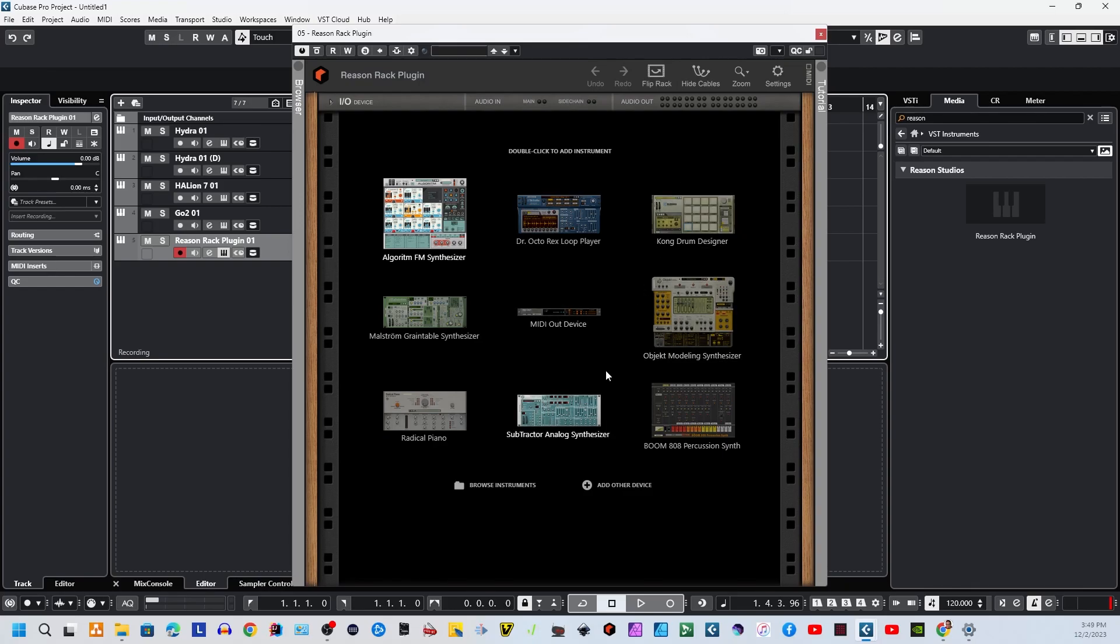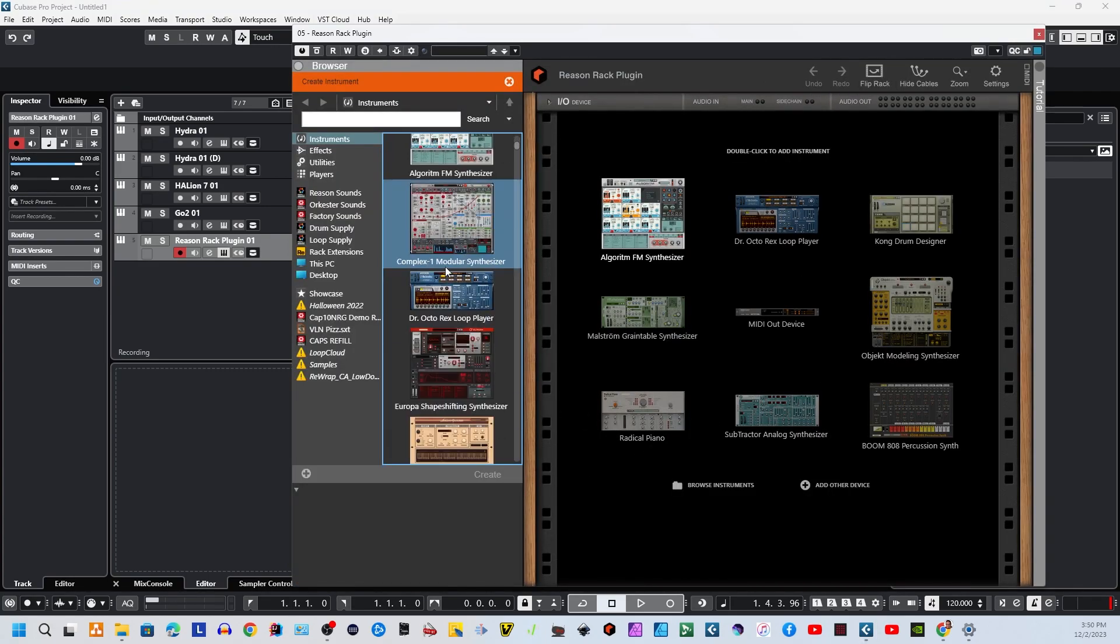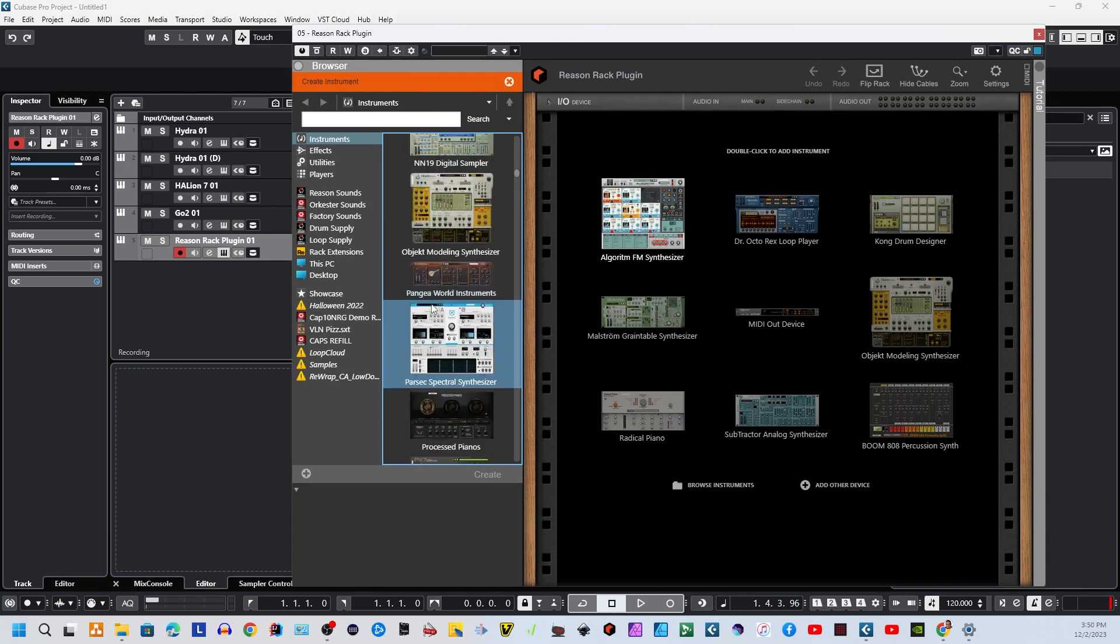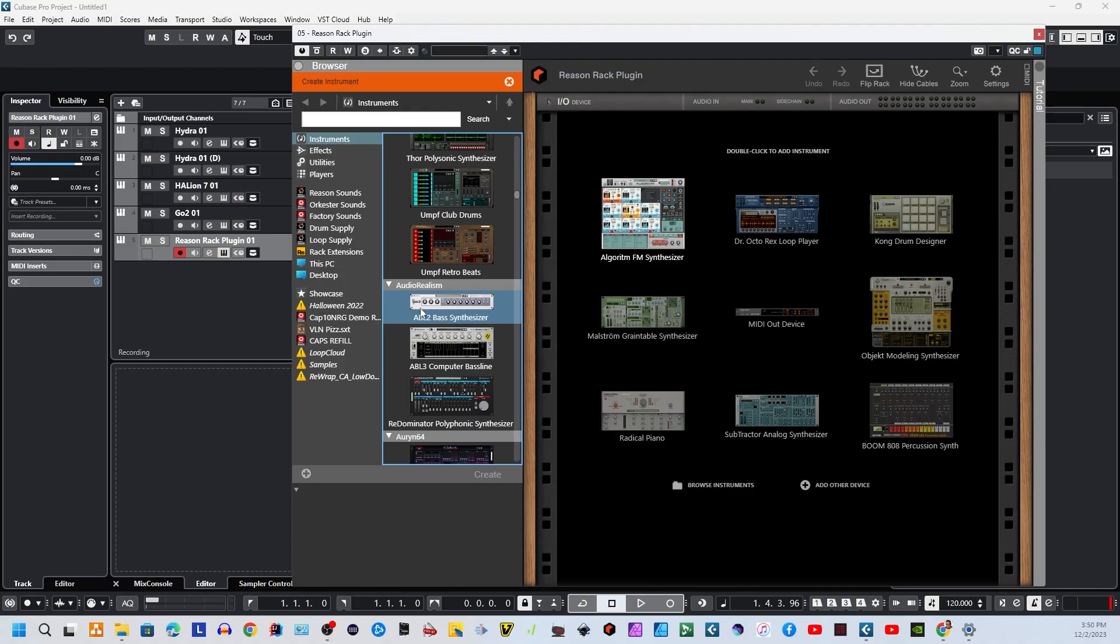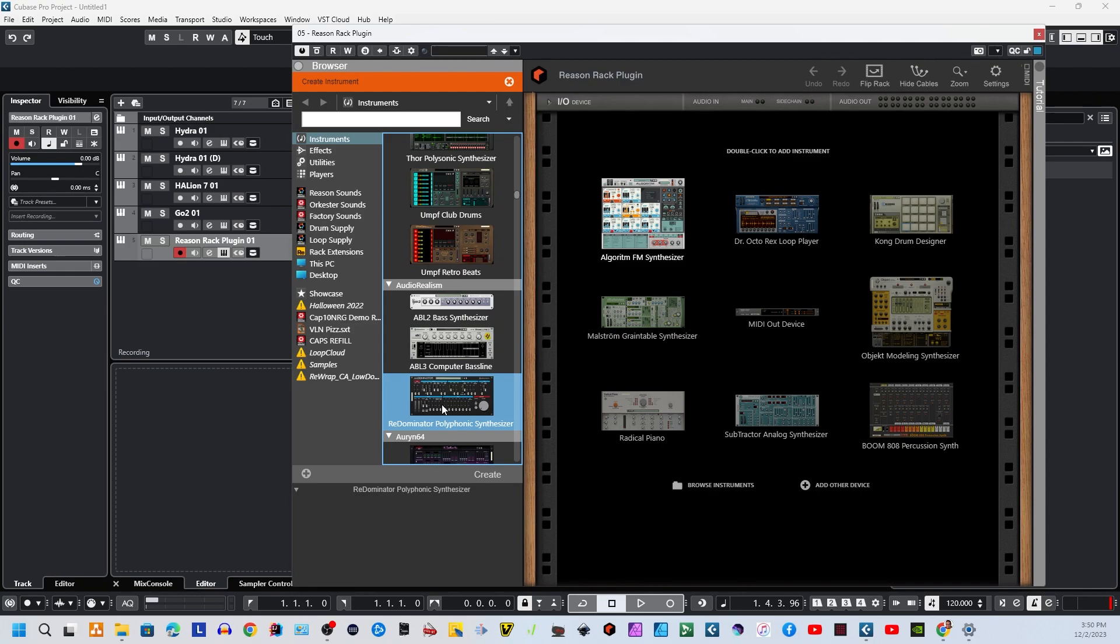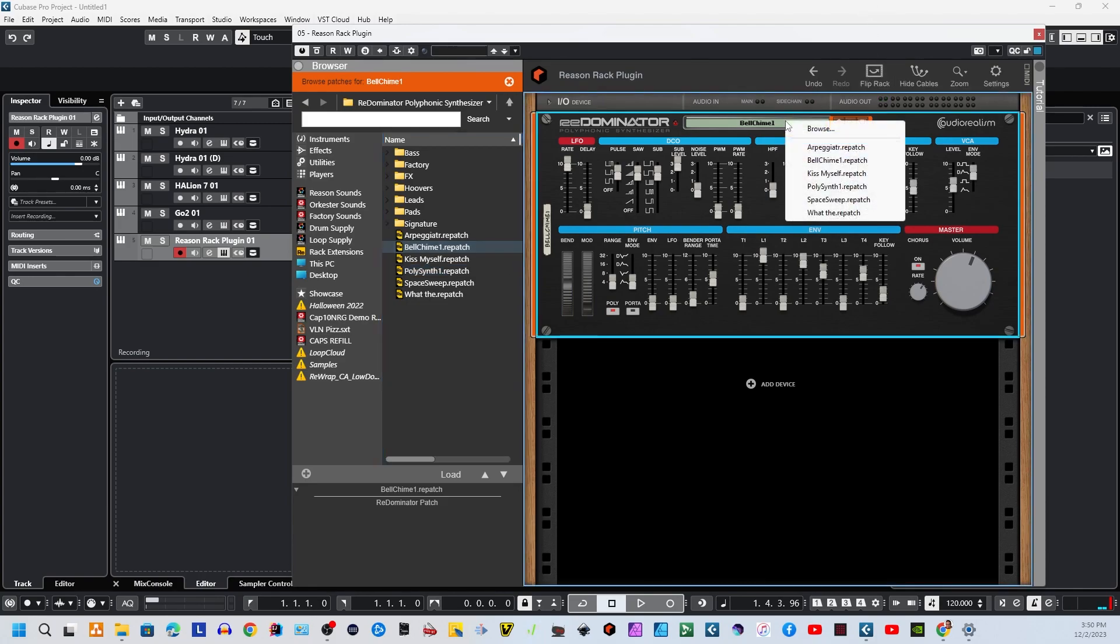Now, what we've got next is we would choose our instrument that we want to show here. Since it's not showing everything that's available, I'm going to hit Browse Instruments. And now we can go through whatever I want to add here. I've got an obnoxious number of add-ons for Reason. I'm going to bring in the Redominated Polysynthesizer. And now that that's in there. There it is. That's totally playable. Everything in here can be changed, modified, whatever.